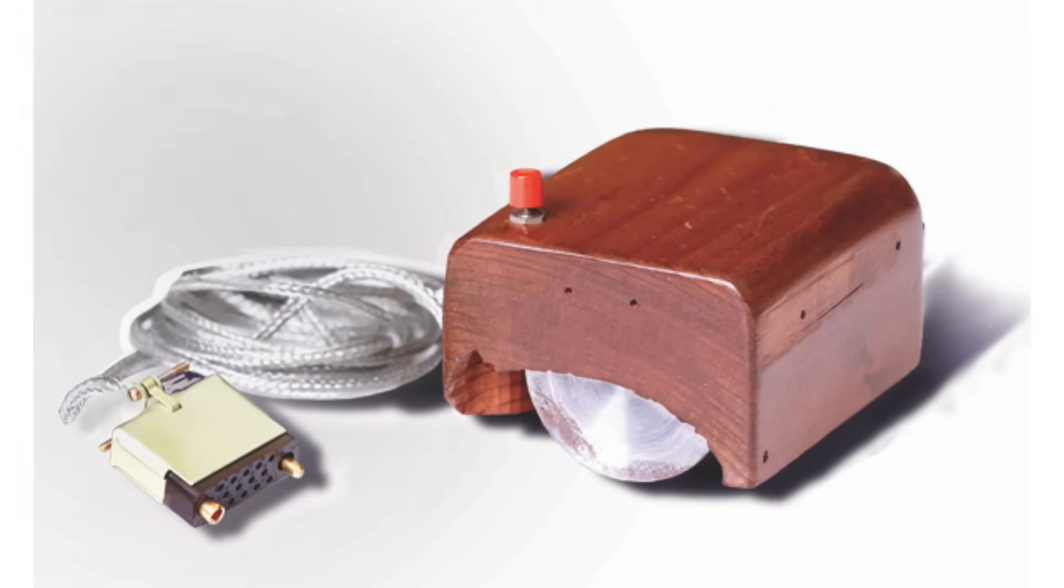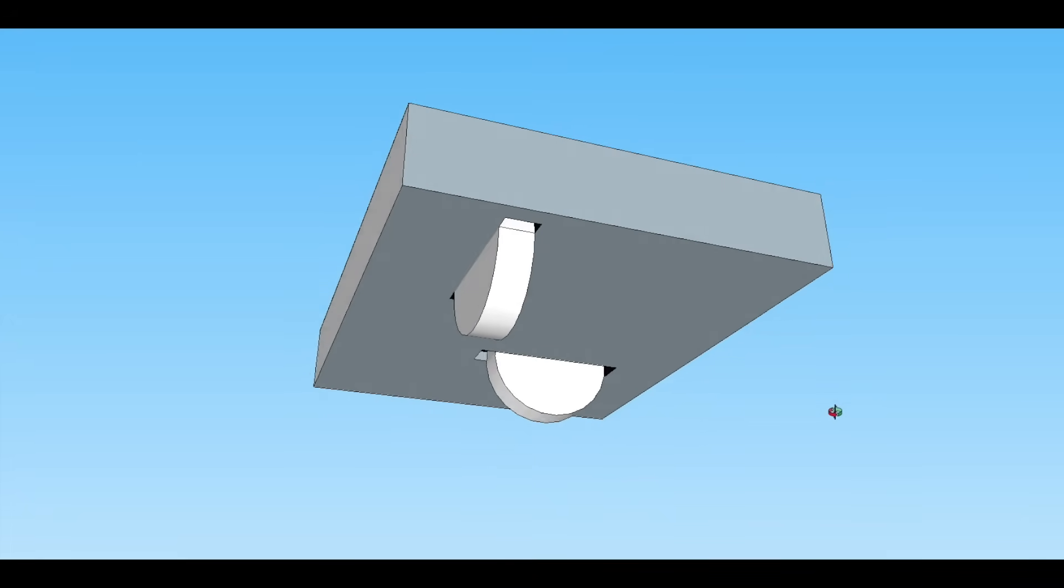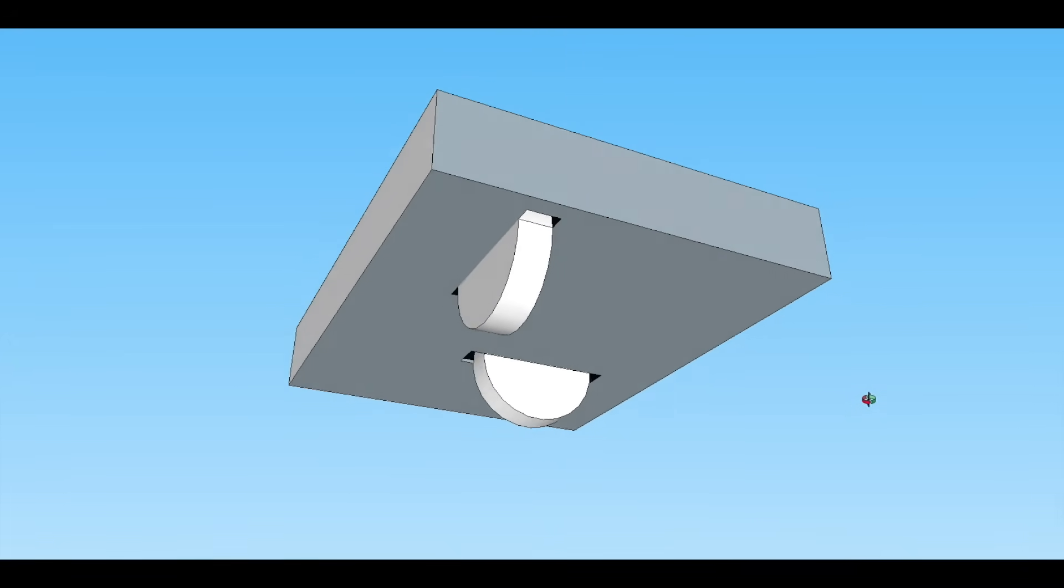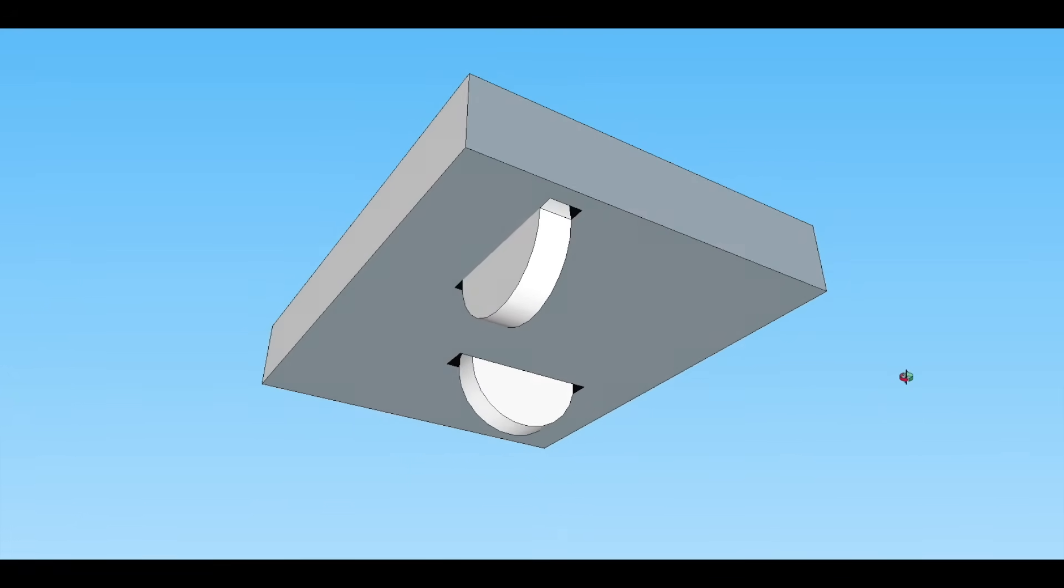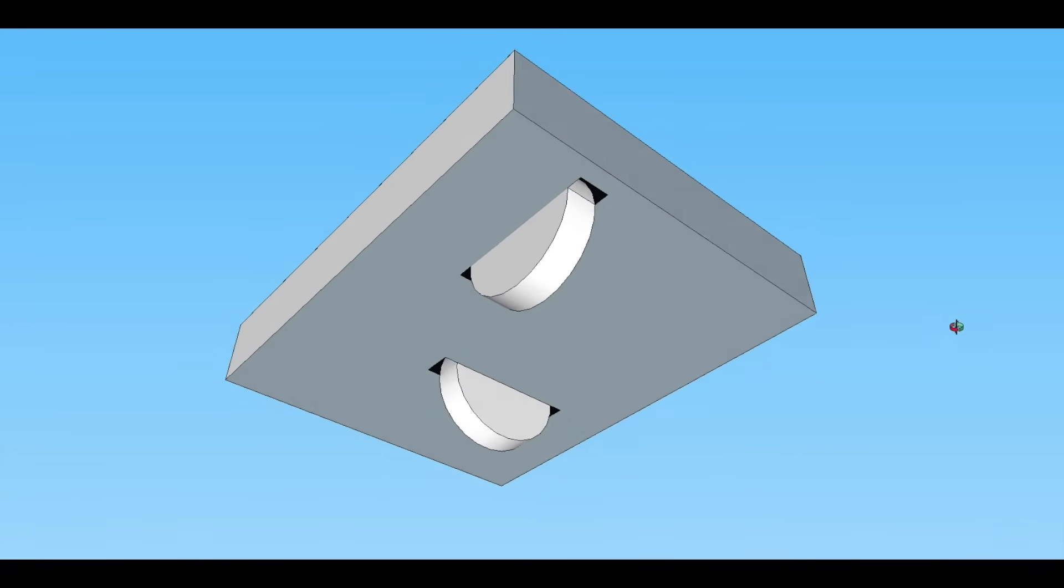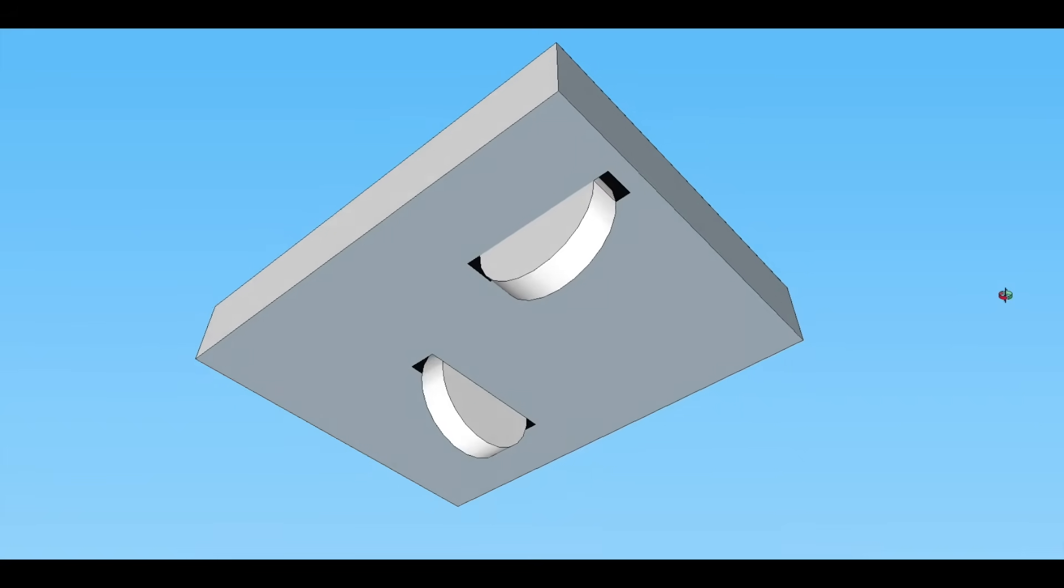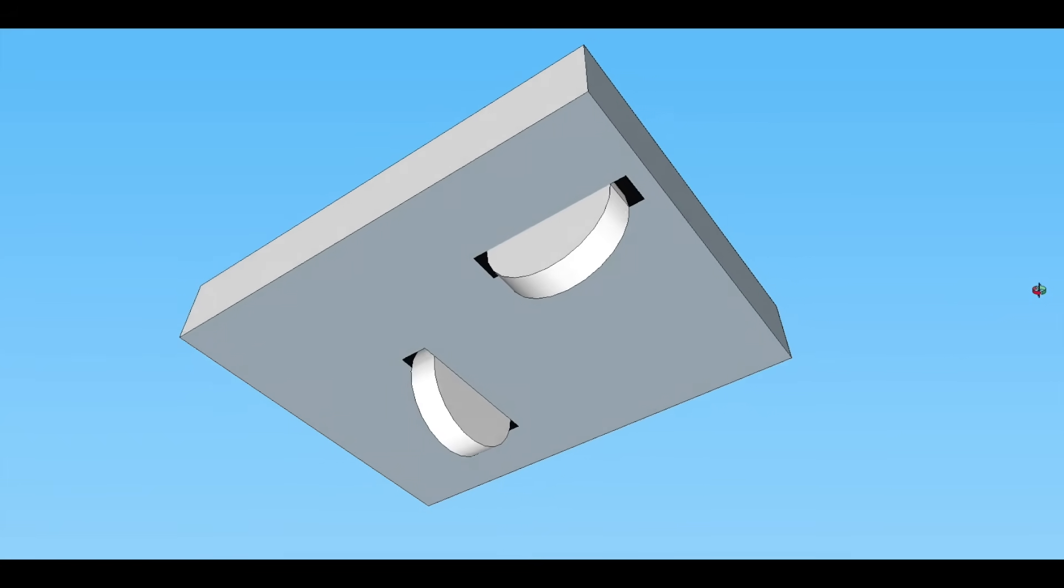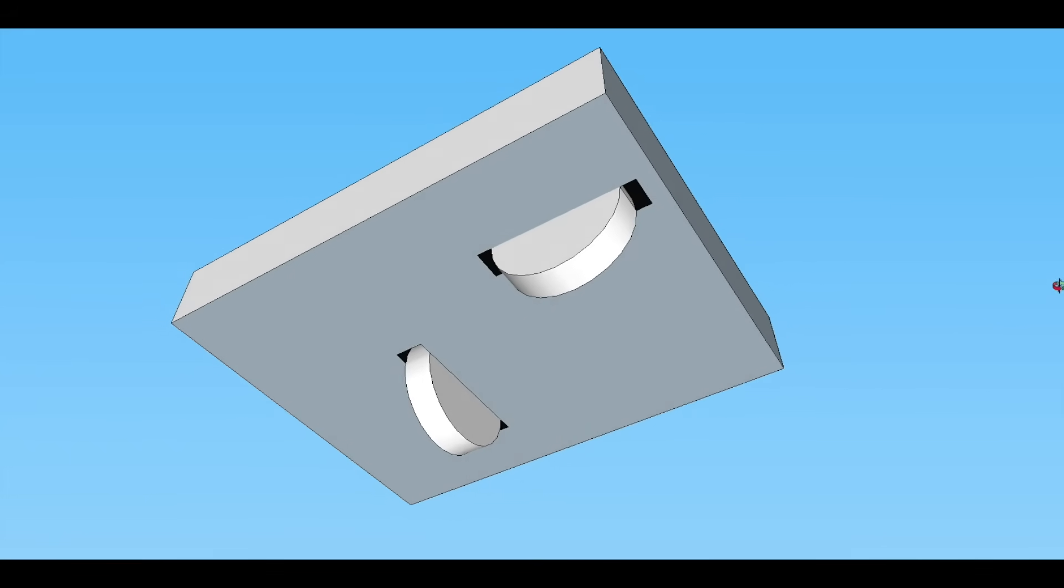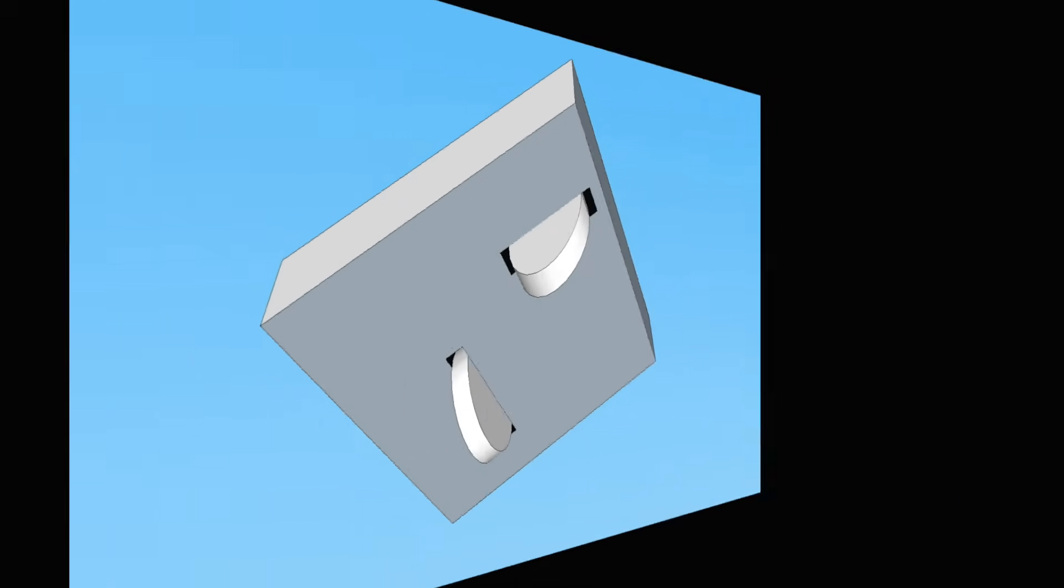The original mouse design back in the 1960s was a block of wood, and it had two perpendicular wheels on the bottom to register motion in both directions. Of course, this meant that no matter which direction you were moving the mouse, it was dragging one of those wheels sideways, which meant movement probably wasn't super smooth.